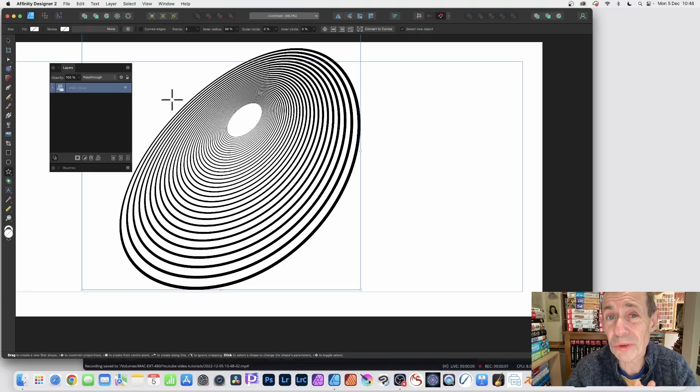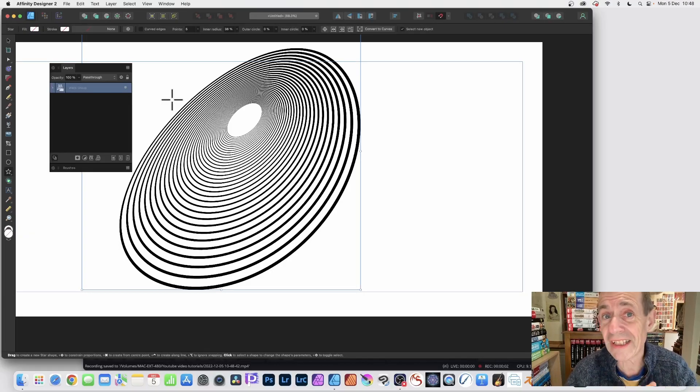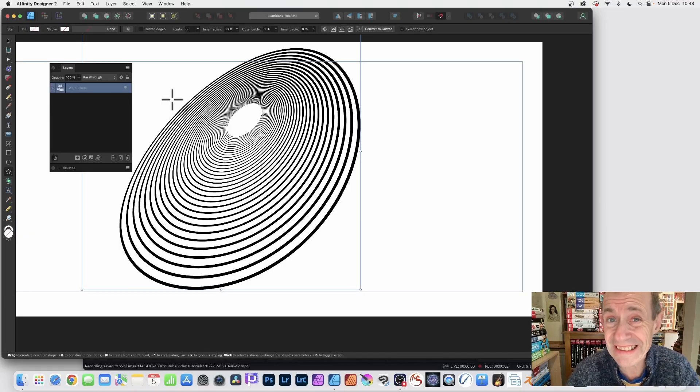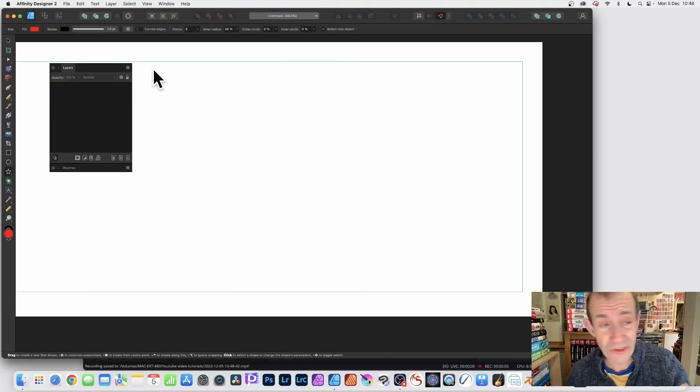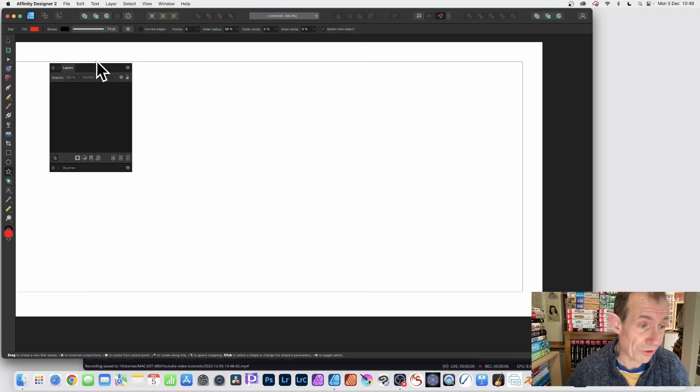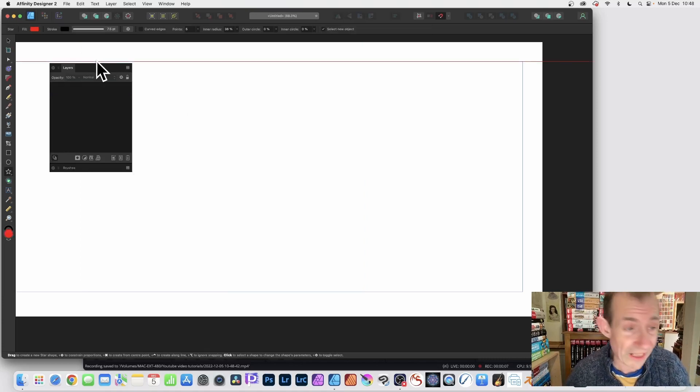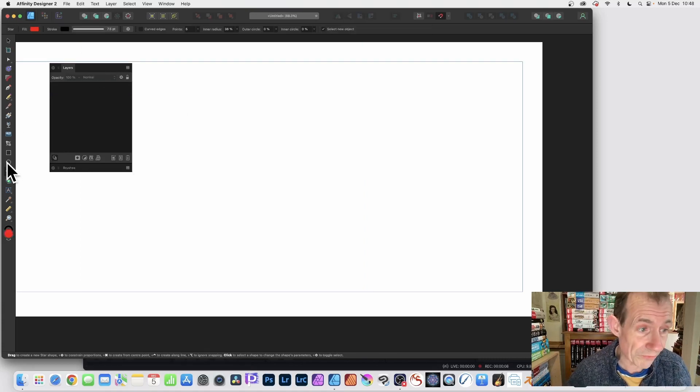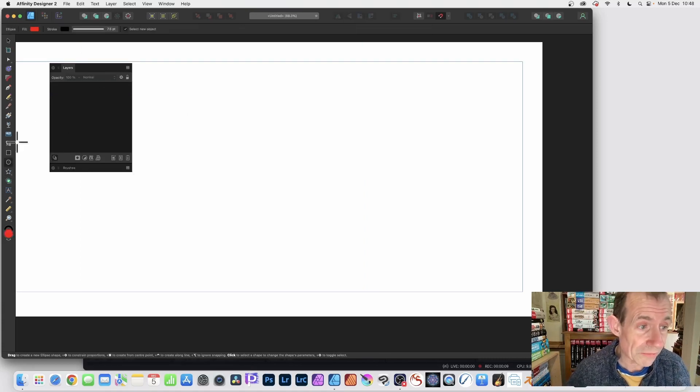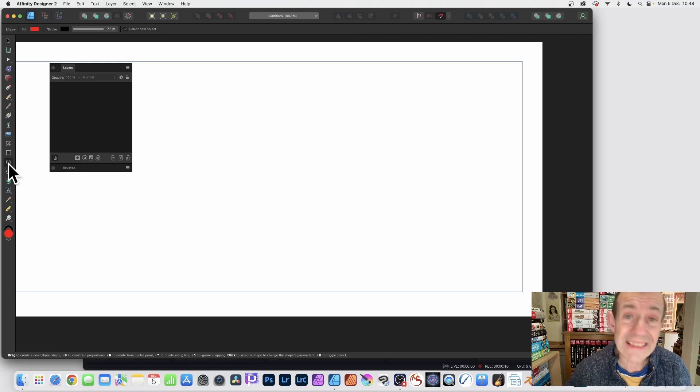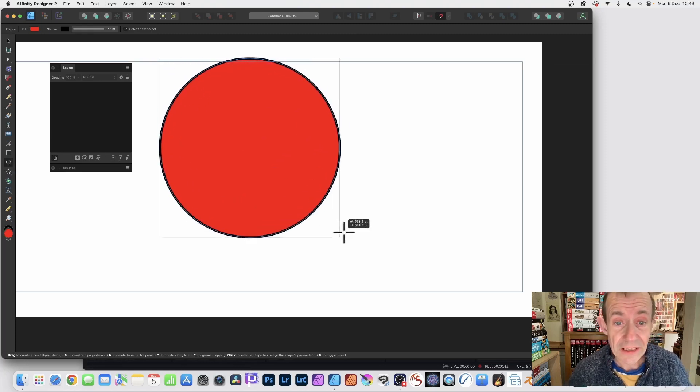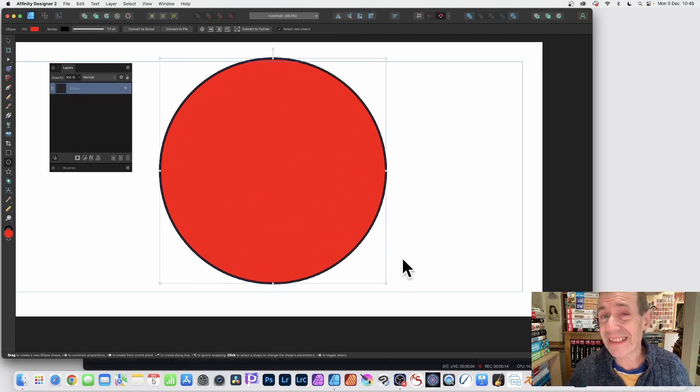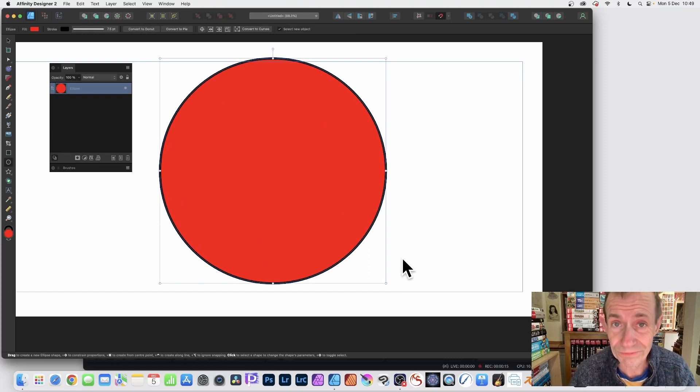How to create a contour design like this in Affinity Designer. Now I'm going to use a circle, but you could use a star, rectangle, perfectly reasonable. Just go over here to the ellipse tool, hold down the shift, and create a circle.